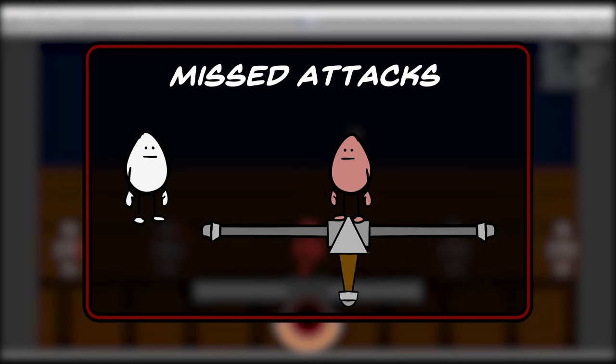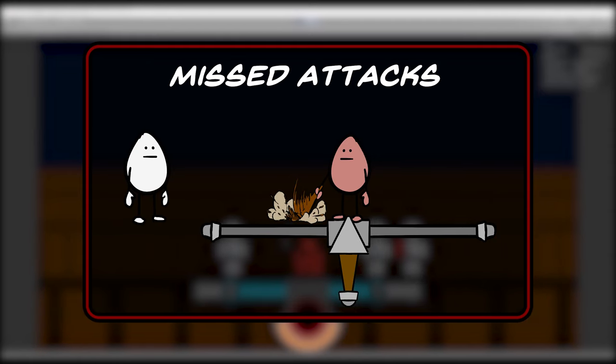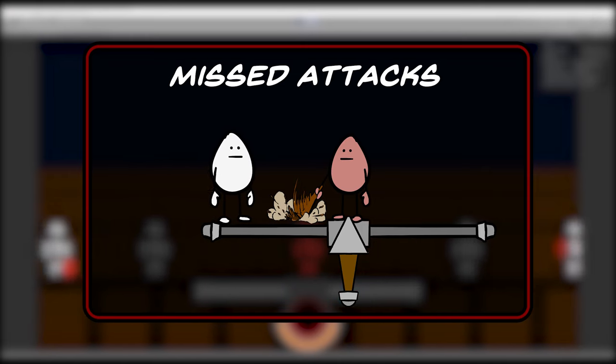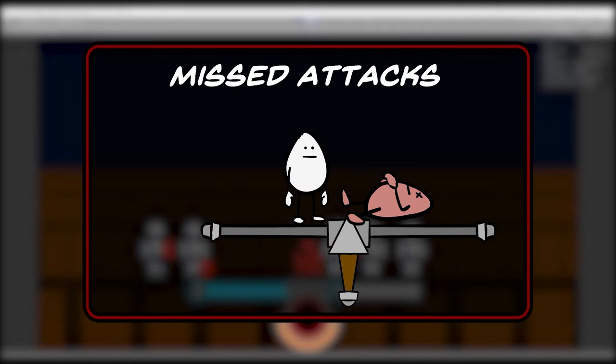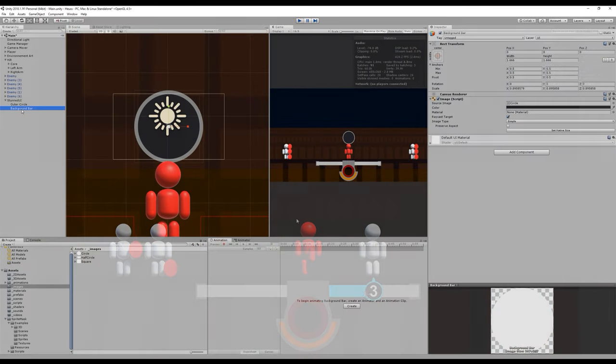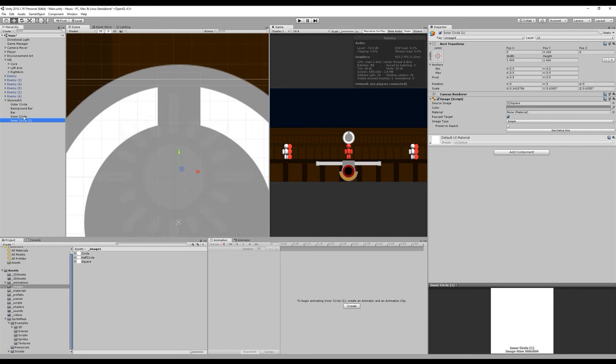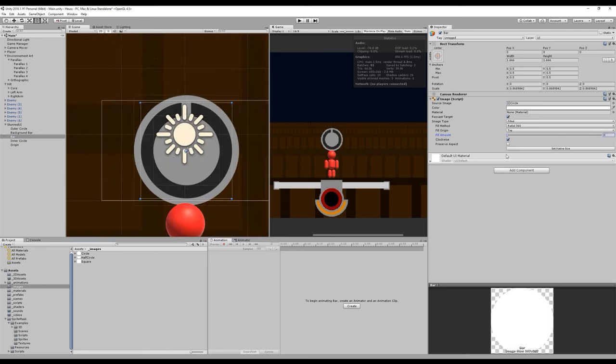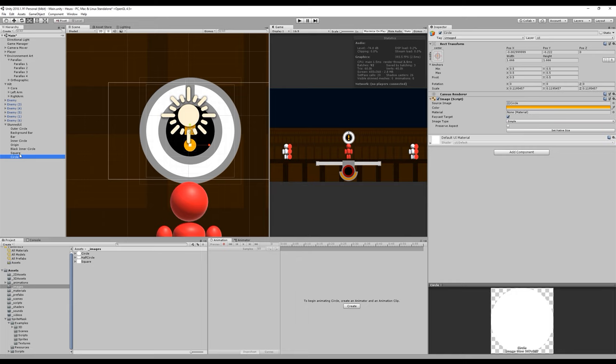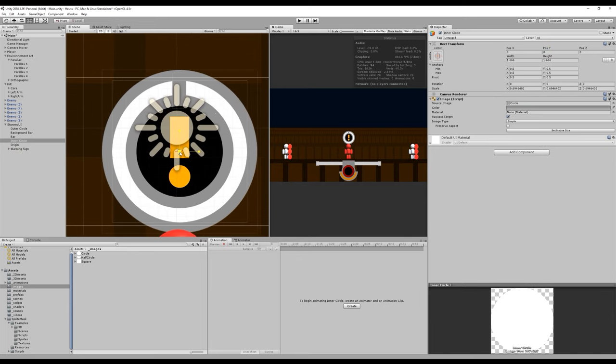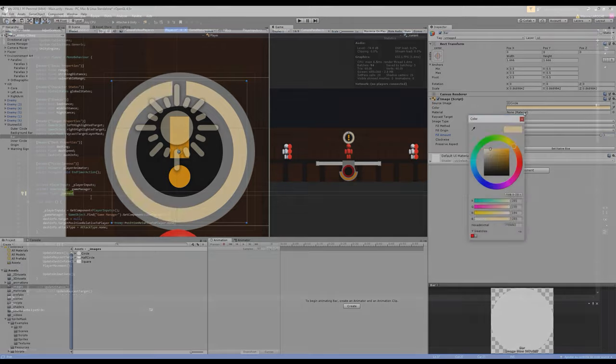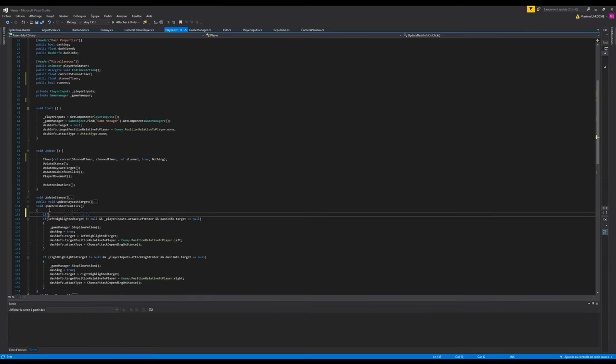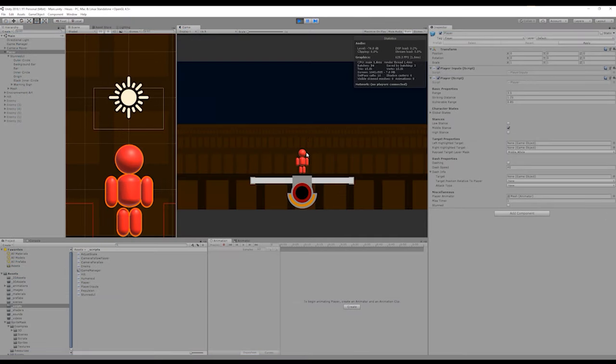When there are no targets in the cross guard, the player will miss if he attacks and enter a vulnerable state for a small period of time. During this state, the player cannot do anything and is completely open to enemy attacks. To show that you're currently in this state, we firstly need to create an indicator. For the moment, we'll simply create a placeholder UI with simple images that we previously imported from Inkscape. The placeholder item will be placed above the player character and show the current cooldown of the state. Now, by checking if there are no targets in the cross guard when the player attacks, we can trigger the vulnerable state, its timer, and disable the player inputs for the duration.